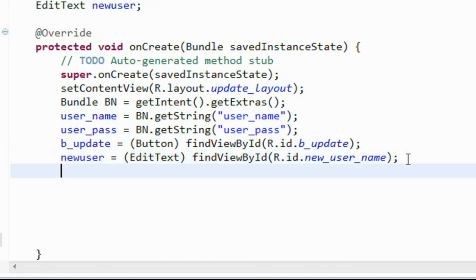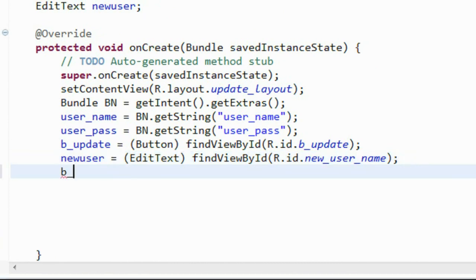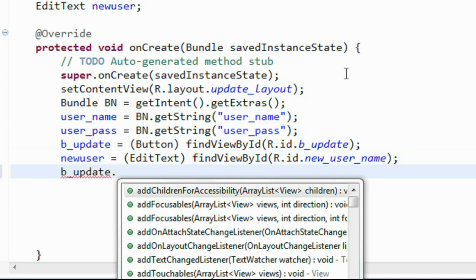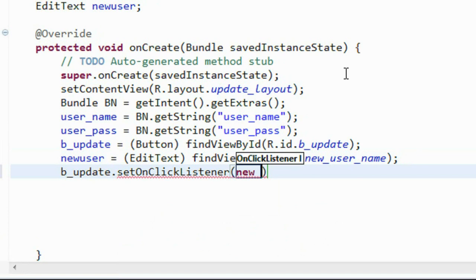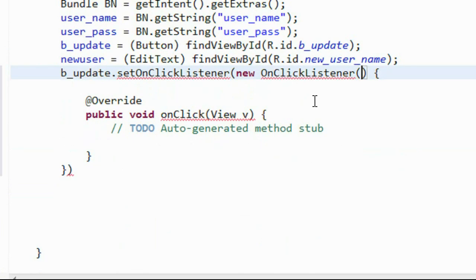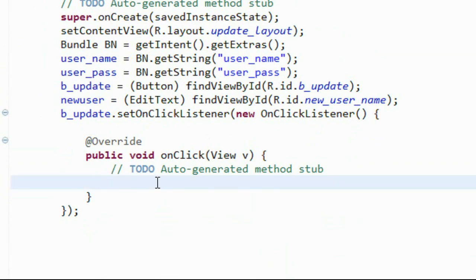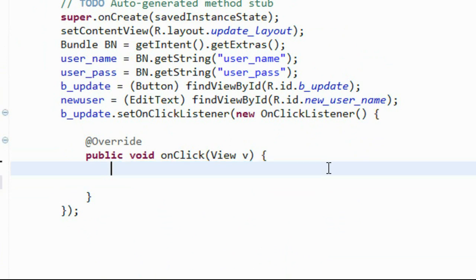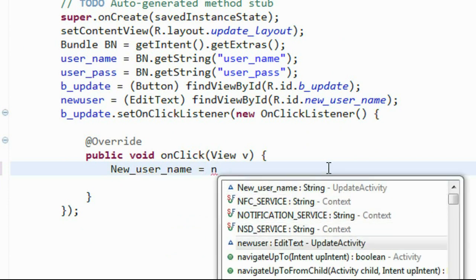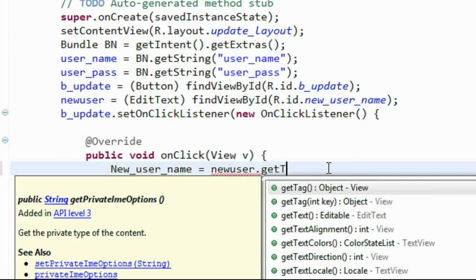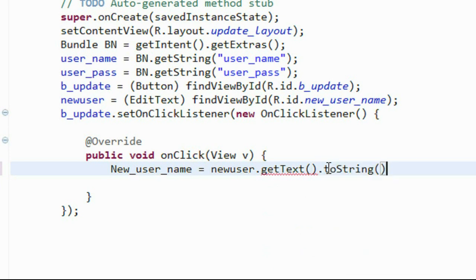Now we create the action listener for the button: bUpdate.setOnClickListener(new View.OnClickListener). We import the necessary packages for OnClickListener. Inside the onClick, we get the new username from the EditText: newUserName equals newUser.getText().toString(). Now we have the new username.